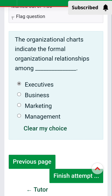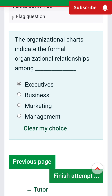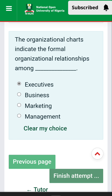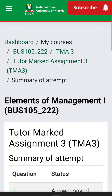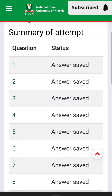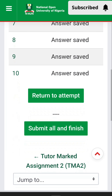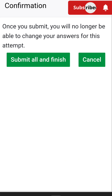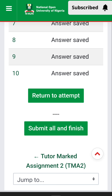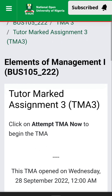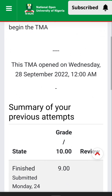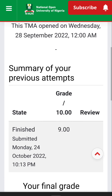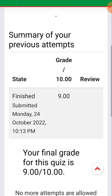Question 10, the last quiz question: Organizational charts indicate the formal organizational relationship among dash. The answer is executives. That brings us to the end of the tutorial. Let's submit all and finish to check our score. The score is nine — then finish and review.